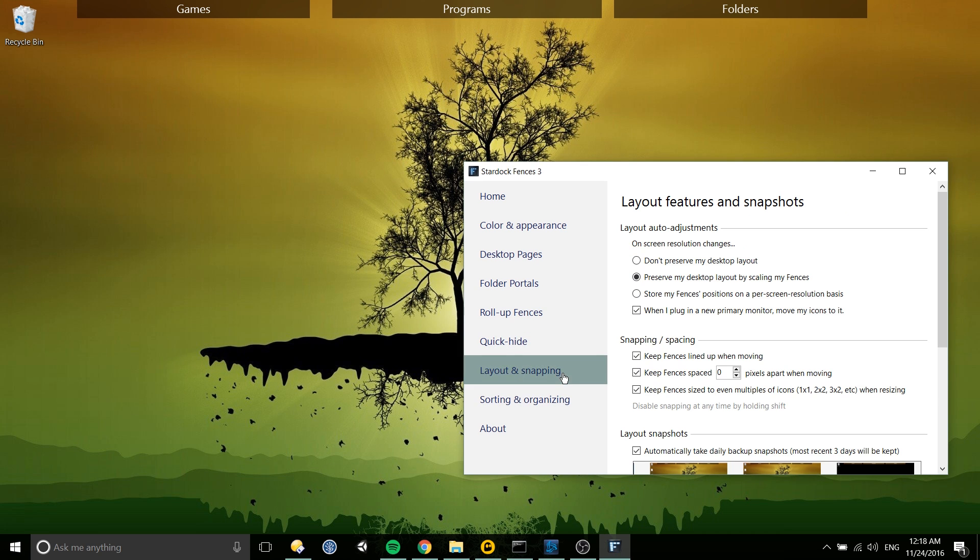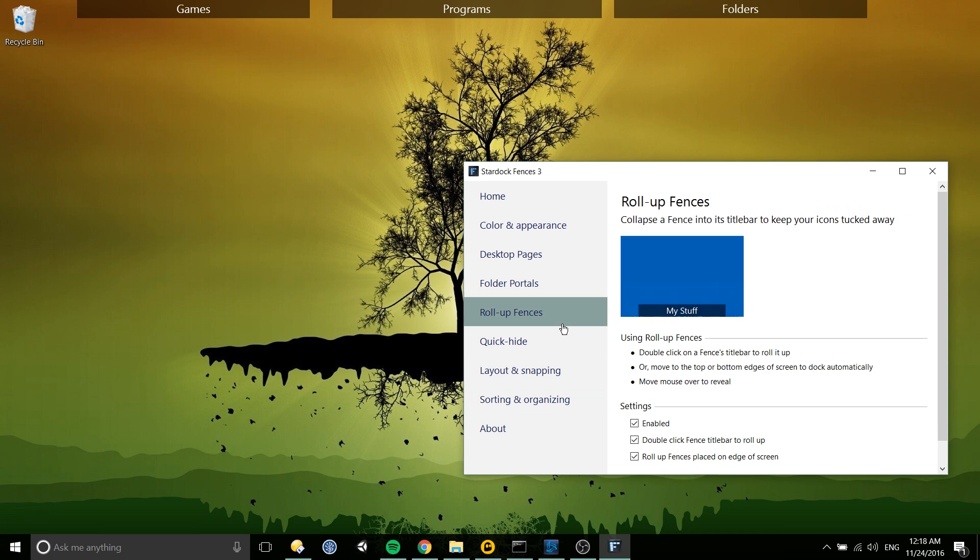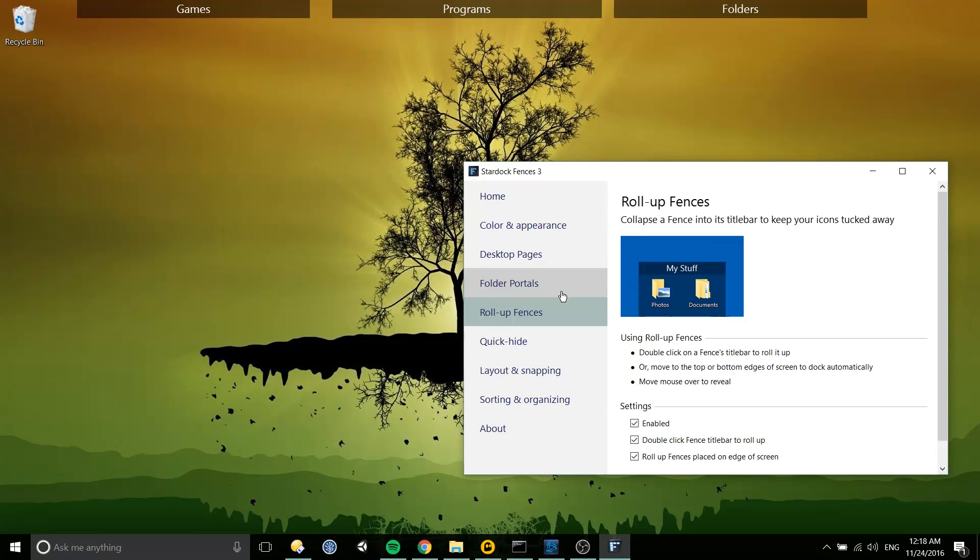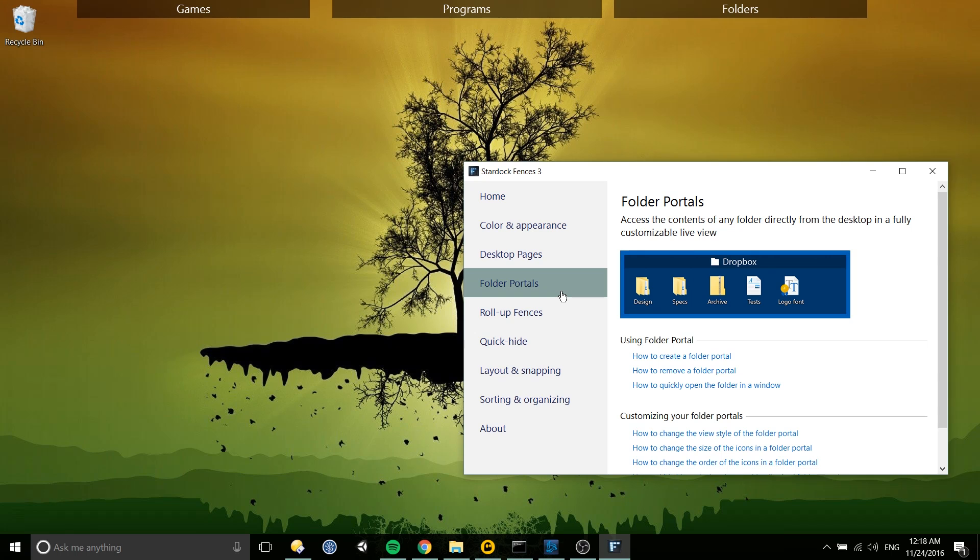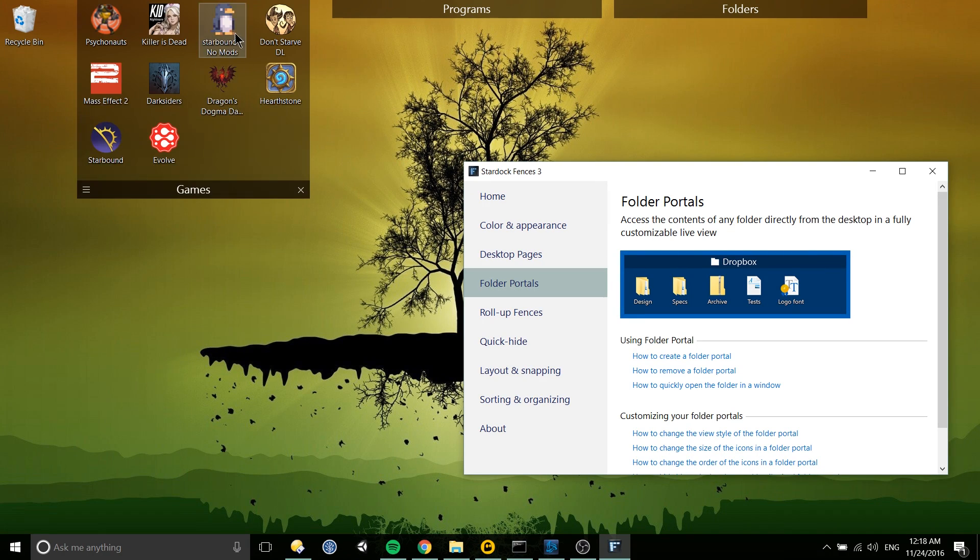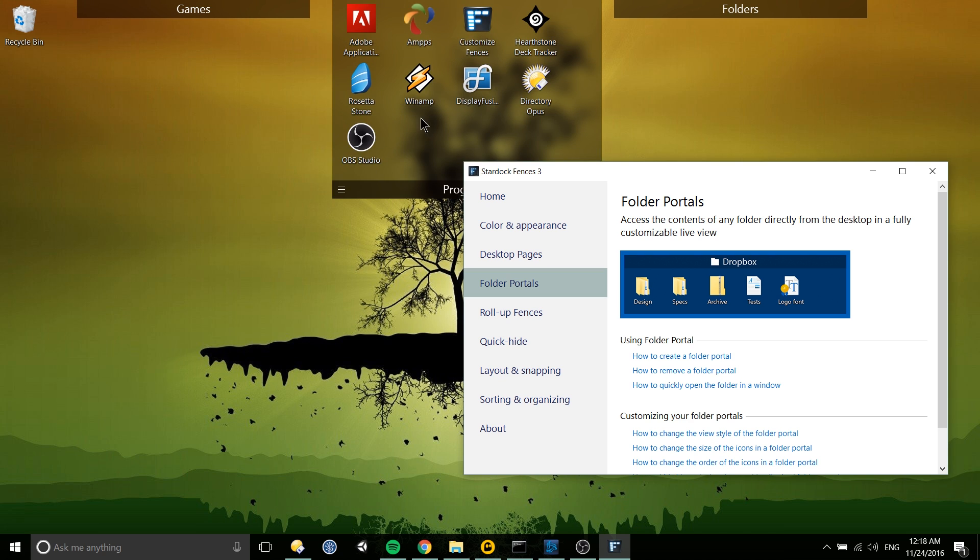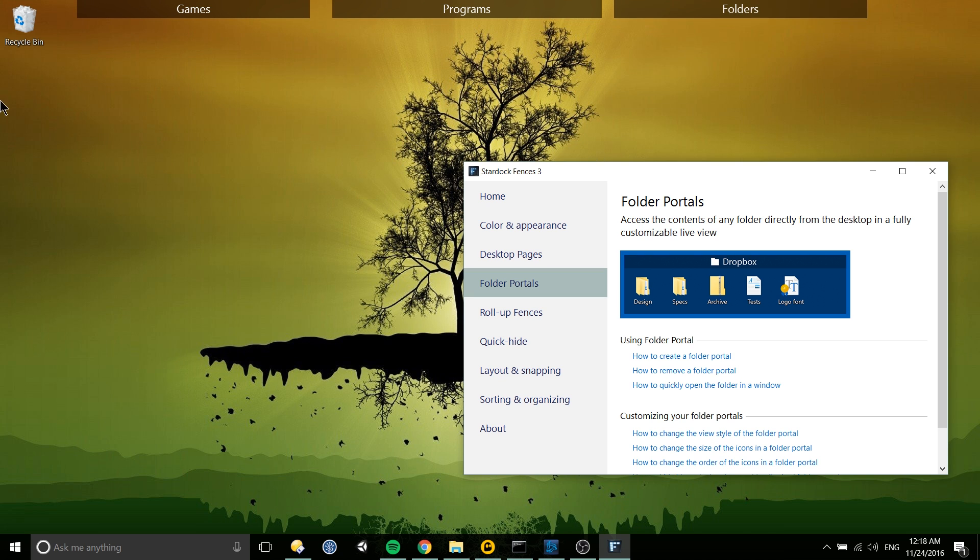There's a couple other things here, but for the most part that's the basics of using Fence. I recommend going browsing through the configuration menu seeing if there's any settings you want to play around with. But really the main functionality here is getting those fences, putting them up there, and having multiple desktop screens.